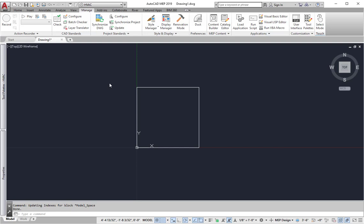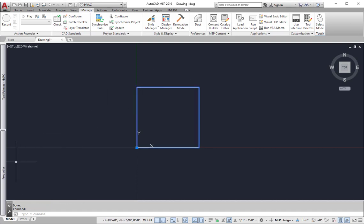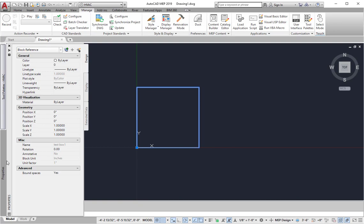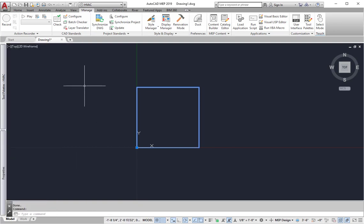Apologies in advance for the hammering noises, but I'll try to get through this as quickly as I can. Right now you're starting with a block. In this case, I've got this as test box.